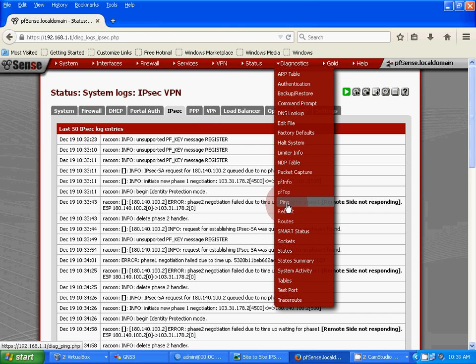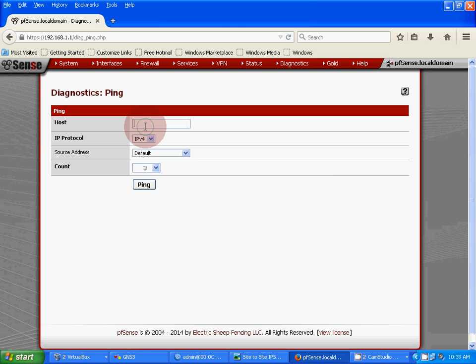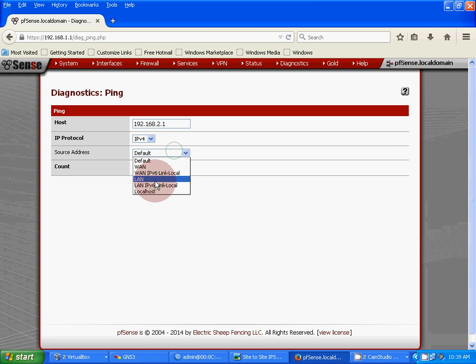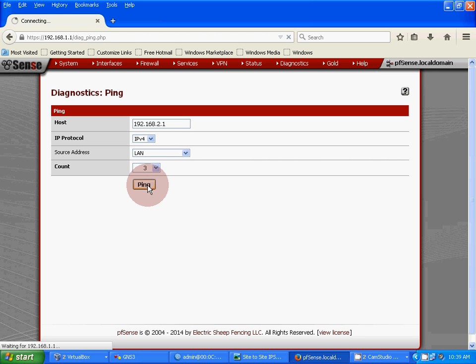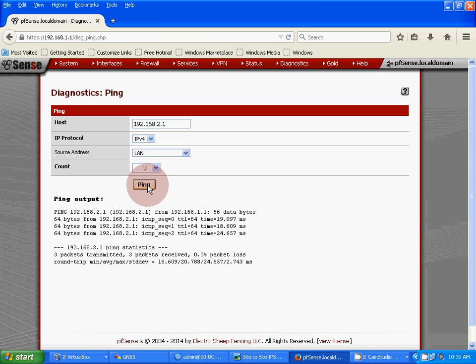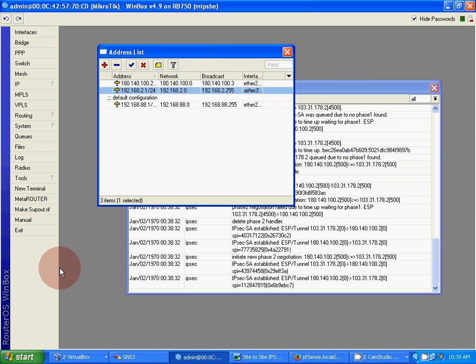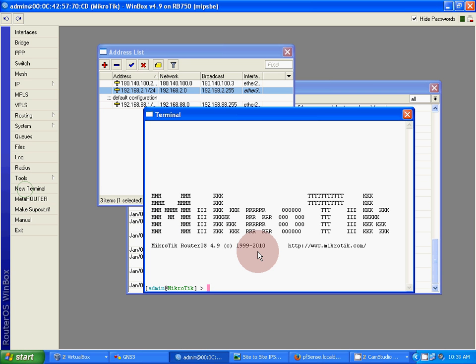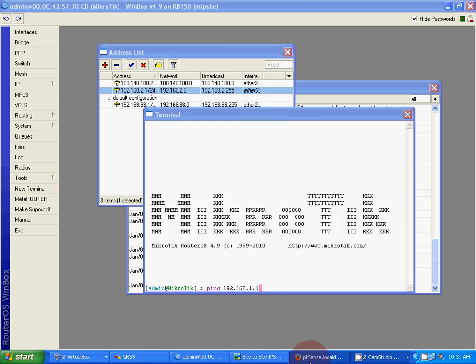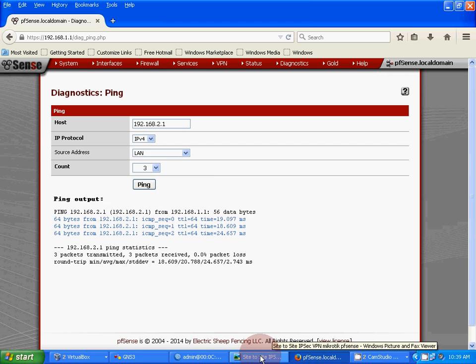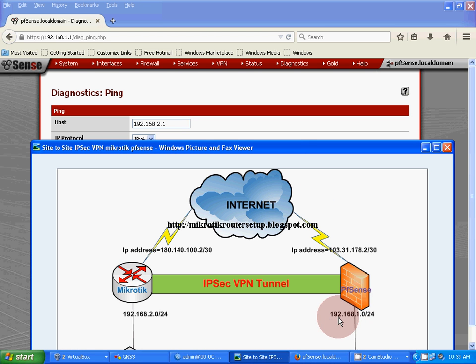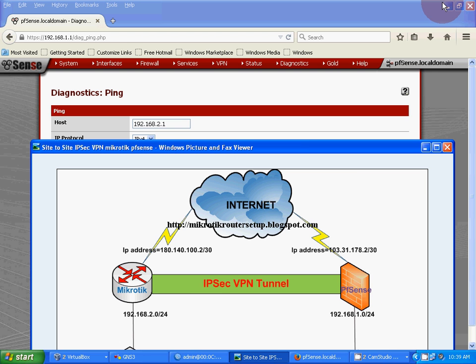Now check our local network to remote local network via IPSec VPN tunnel. Diagnostics ping: 192.168.2.1, source address LAN. Look at this, it's working perfectly. Now check from Mikrotik router, ping 192.168.1.1, that's pfSense router local network. Mikrotik to pfSense working.